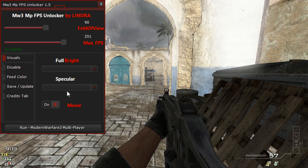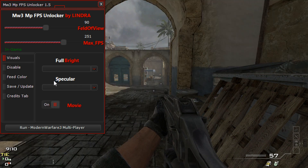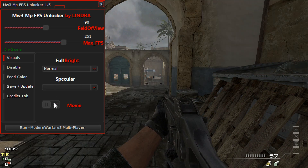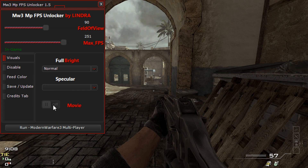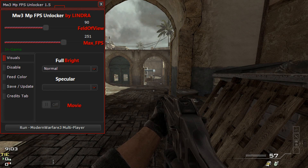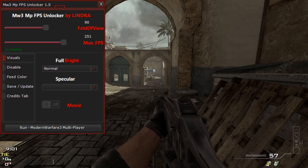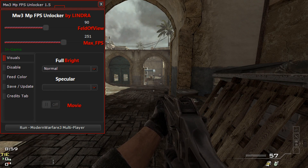There's also full bright, which is like a cartoon mode, and there's movie mode which I had it on — it just kind of adds more color to the game. This is pretty much how you fix all the stuttering problems that I know of.